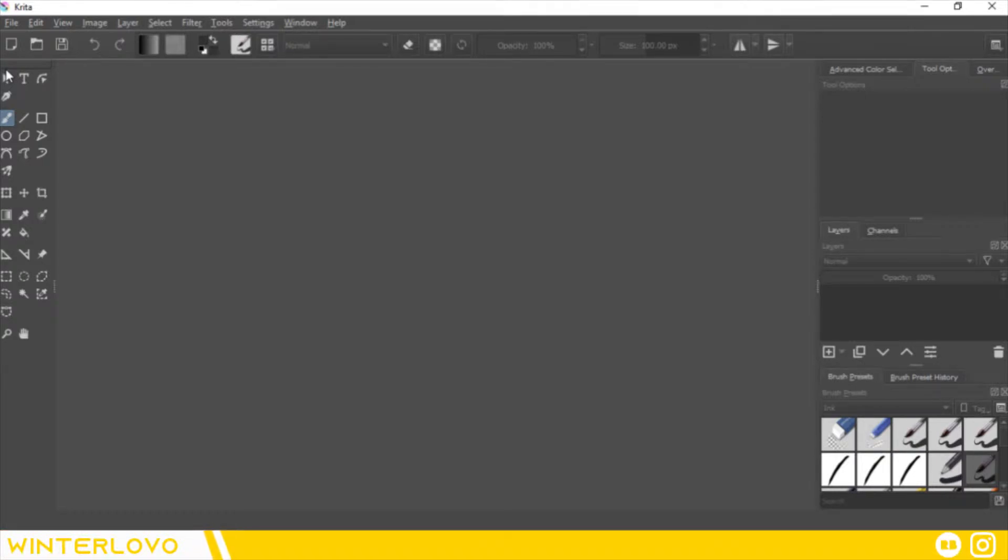Welcome everybody to another Krita tutorial. Today I want to emphasize on UI. Let's get started.